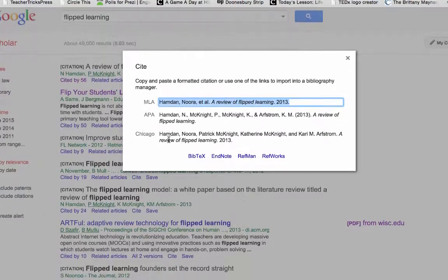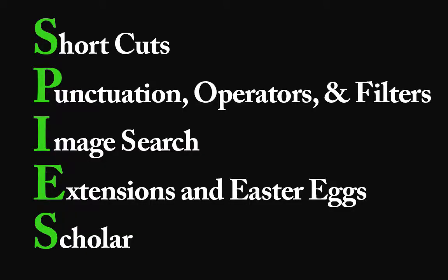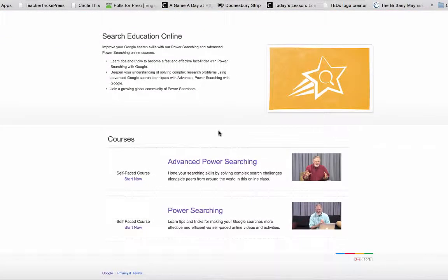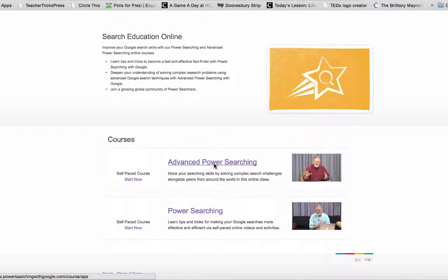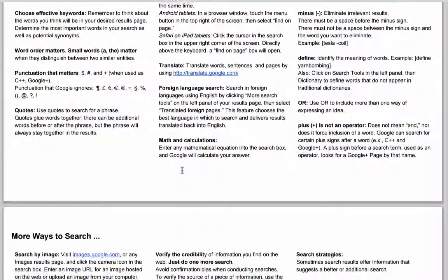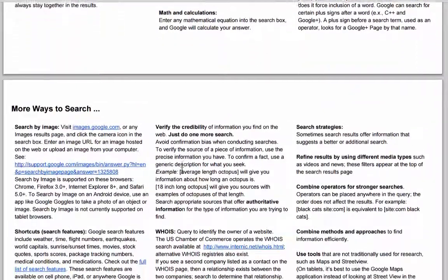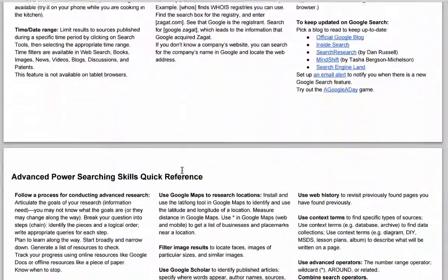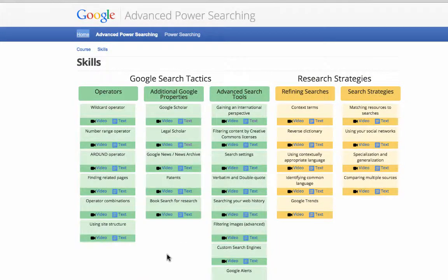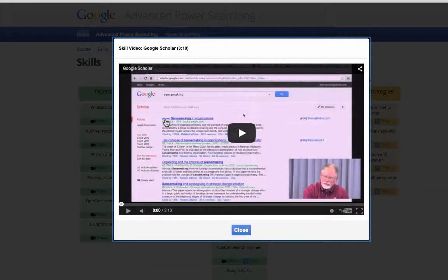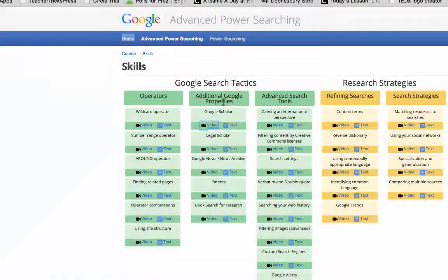So our mnemonic for today has been SPIES: Shortcuts, Punctuation Operators and Filters, Image Search, Extensions and Easter Eggs, and of course, Scholar. This is by no means extensive. If you would like to learn more about Google Search, you should check out the two massive open online courses Google created — Power Searching and Advanced Power Searching. At the very least, I would recommend reading through the Power Searching with Google Quick Reference Handout. And if you have questions, you can make great use of the Google Skills Tactics and Strategies page, where they share video and text handouts on all the best Google Search skills and strategies.